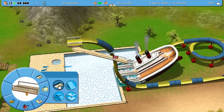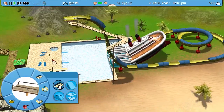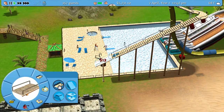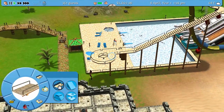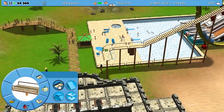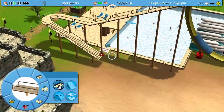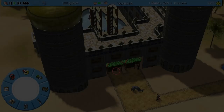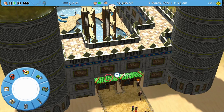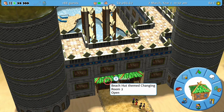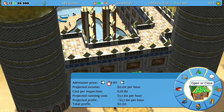Pool rides such as water slides and the lazy river work a bit differently from regular rides. Where a regular ride will need an entrance and an exit so guests can enter them, guests can only access pool rides after entering a pool area via a changing room. You can connect pool rides simply by using a pool tile or ramp piece, and manage your pool areas by selecting the changing room for each area using the right radial menu.